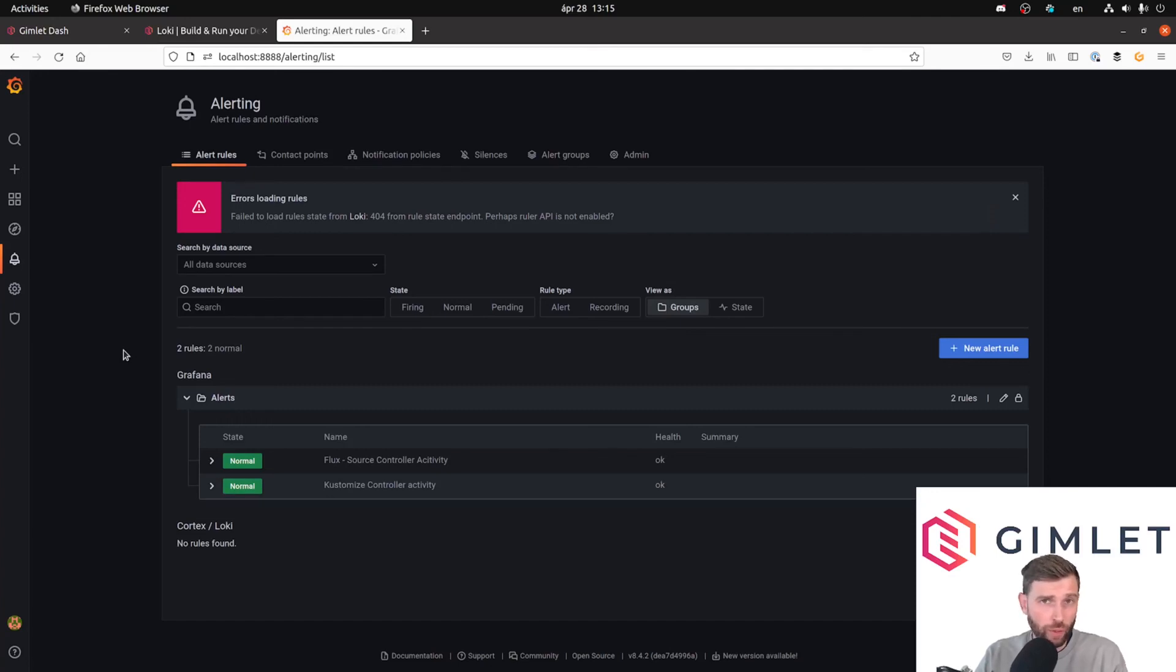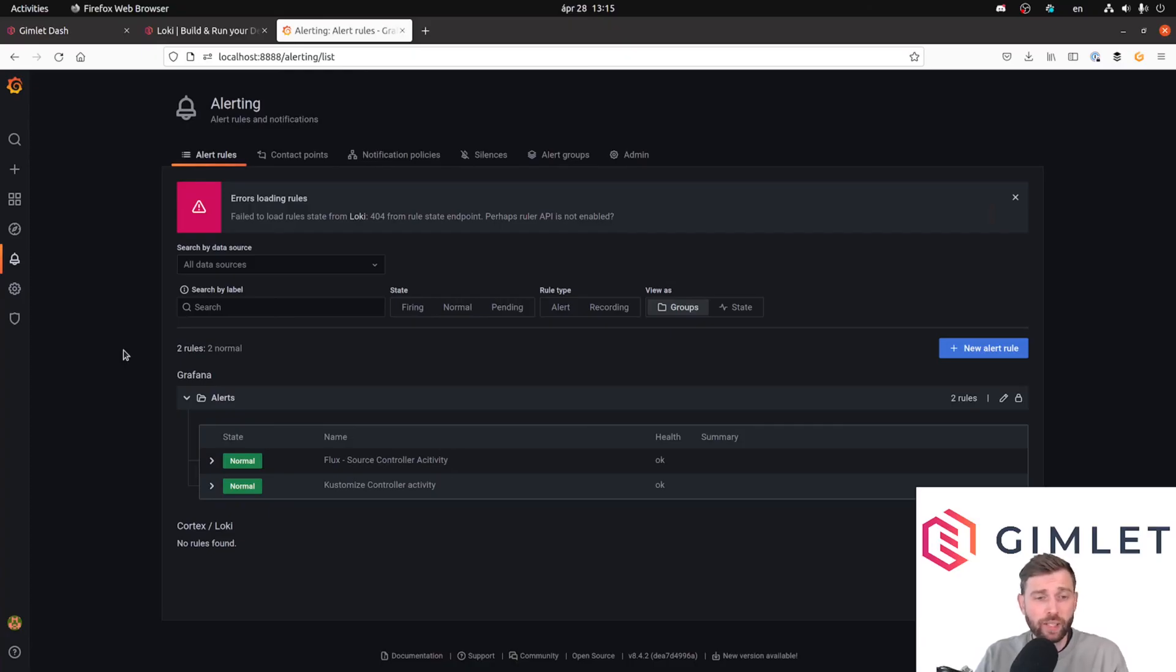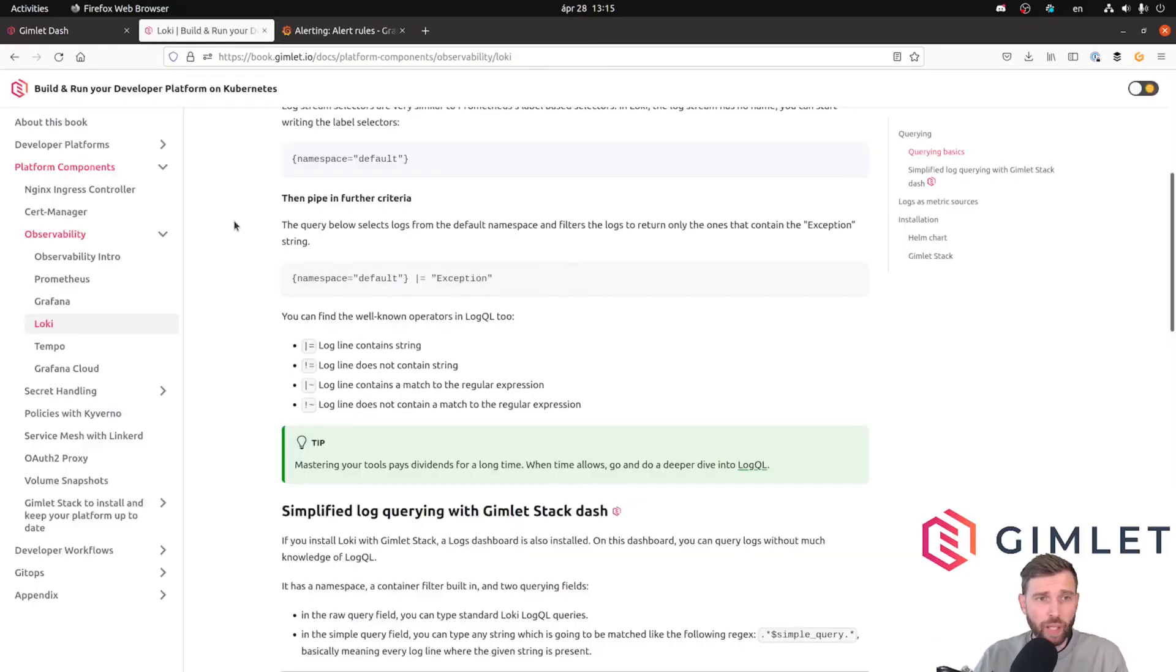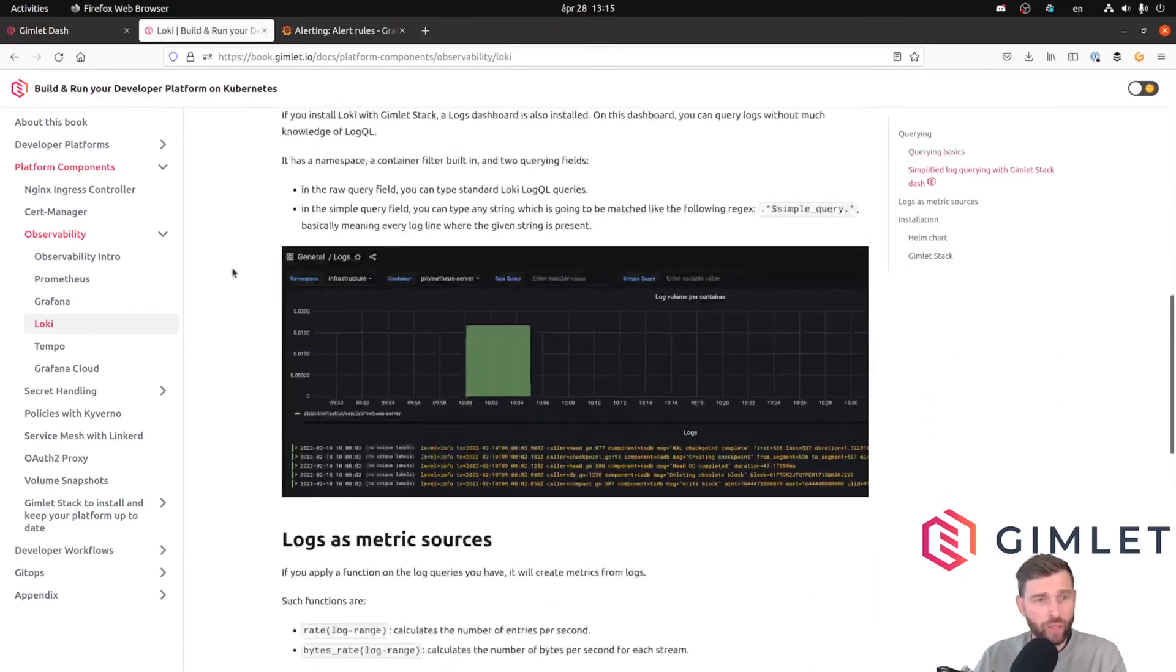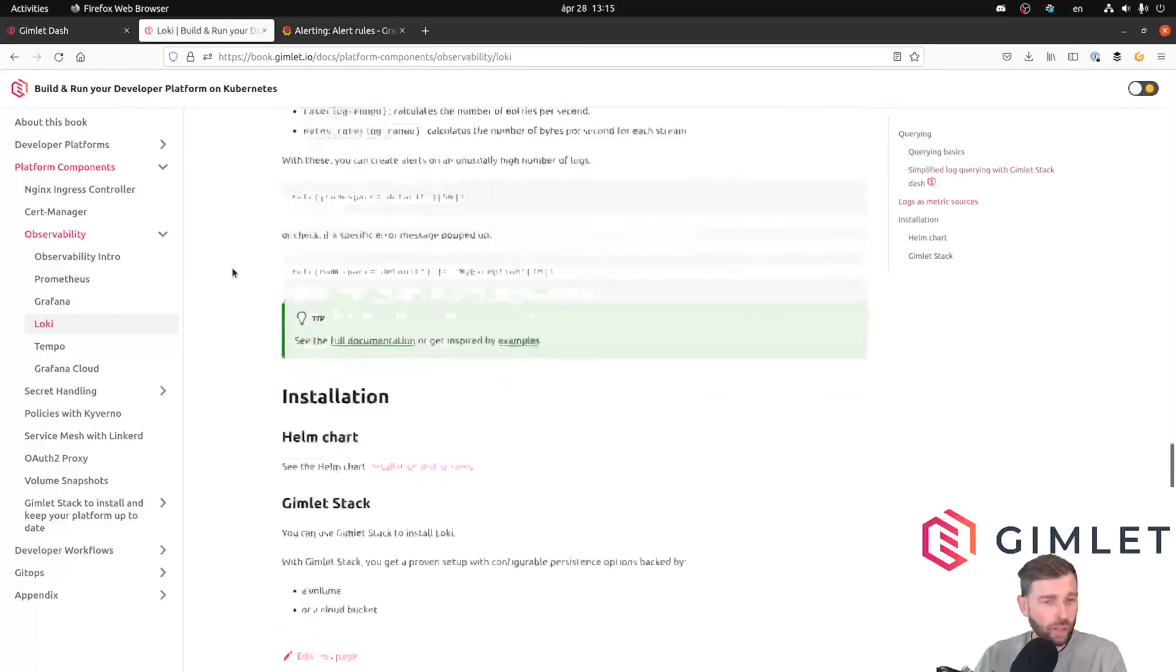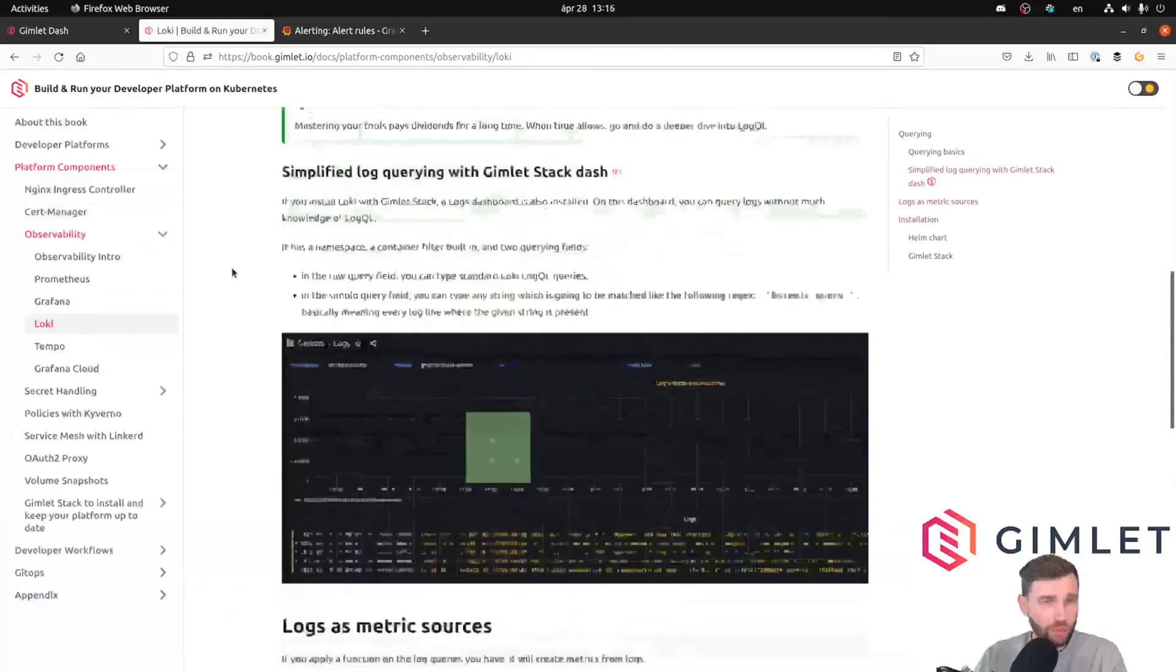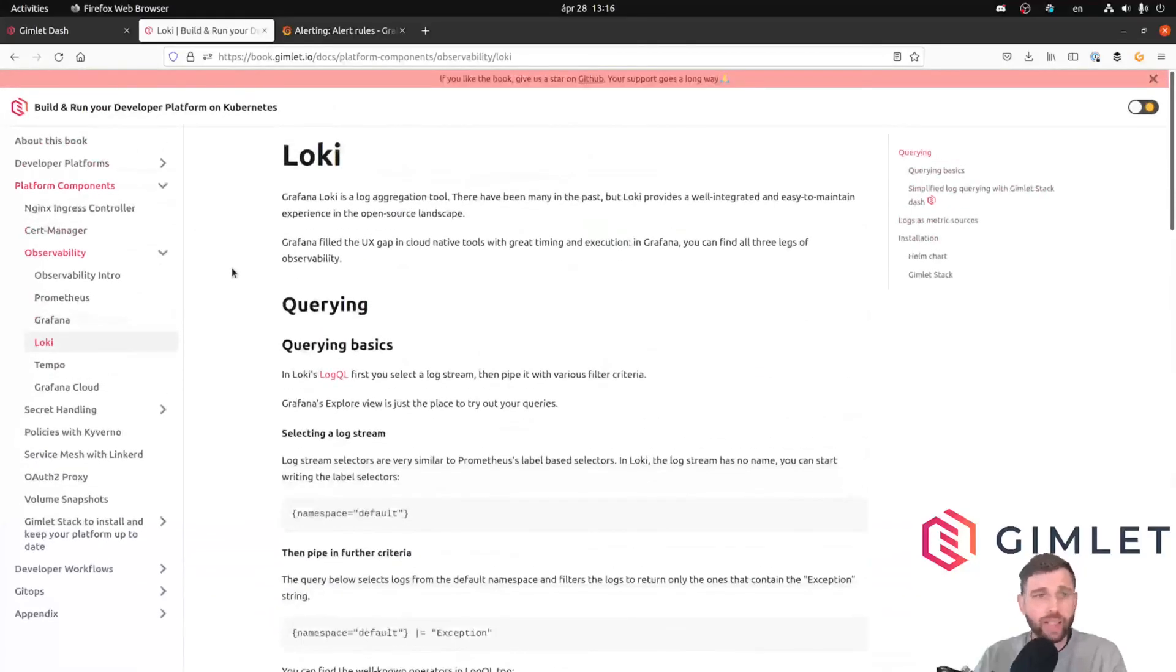So cool, in this video so far we first covered how to do basic queries, then I showed you how to apply functions like the rate function on the query volume, and we have created an alert as well. So that was that. If you liked the video, I recommend to hop over to gimlet.io as well to maybe read about the Loki section, and maybe share it with your team. If you liked it, then I hope you will stick around next time too. So thank you.